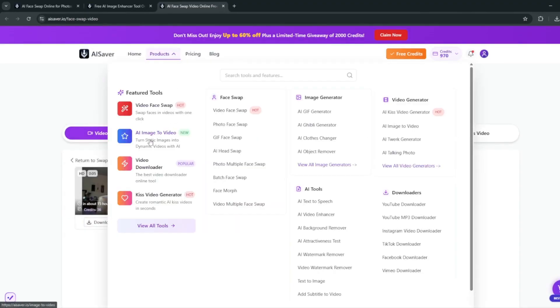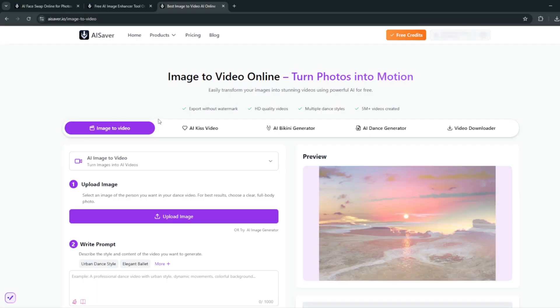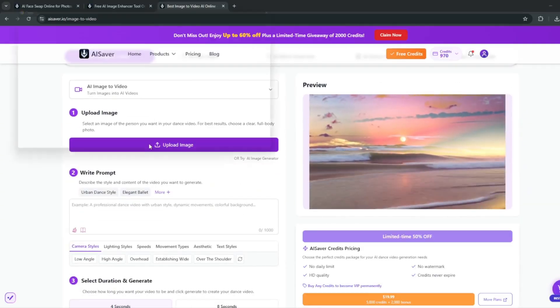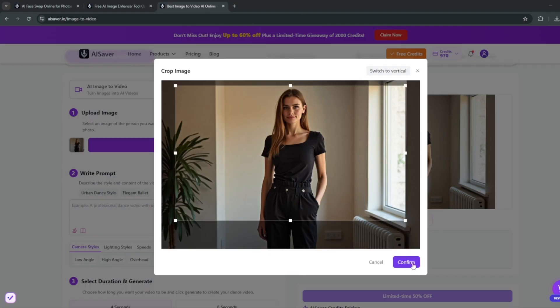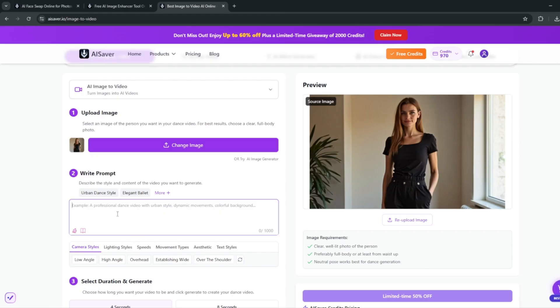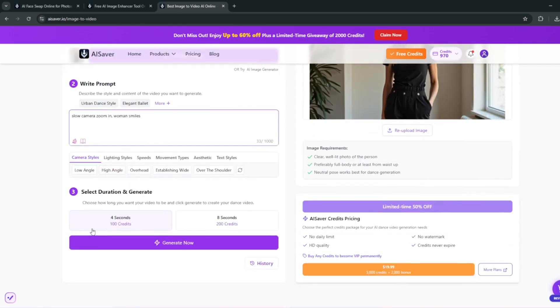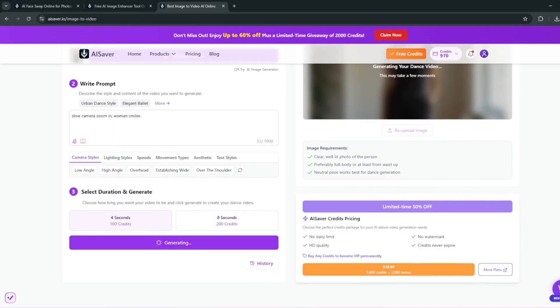Now head back to the product tab and try out the AI image-to-video tool. Select it and it brings you to the interface where you can upload any image. I uploaded a portrait photo of a woman, hit confirm, then headed over to the prompt box and typed something like 'slow camera zoom in, woman smiles,' and you can change the styles. It costs 100 credits for four seconds. Hit generate, wait a few seconds — and the result is very good, adhering to the prompt perfectly. The video is realistic and zooms in smoothly.